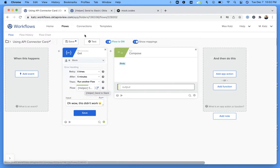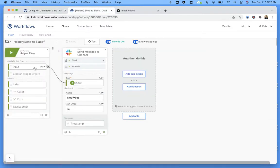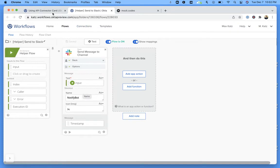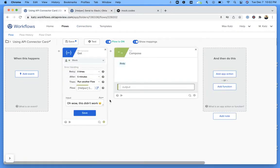In my case, it's this flow here. It's very straightforward — this is the input into the helper flow, and then we just send the message to a Slack channel. That's all it does. So going back here, in our case, if the card fails, it will call the flow and pass this message to the helper flow, and then in turn to Slack.